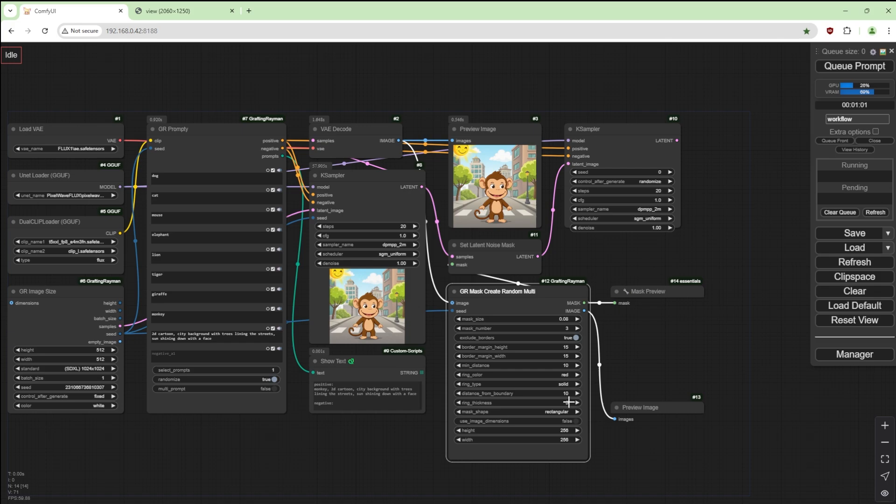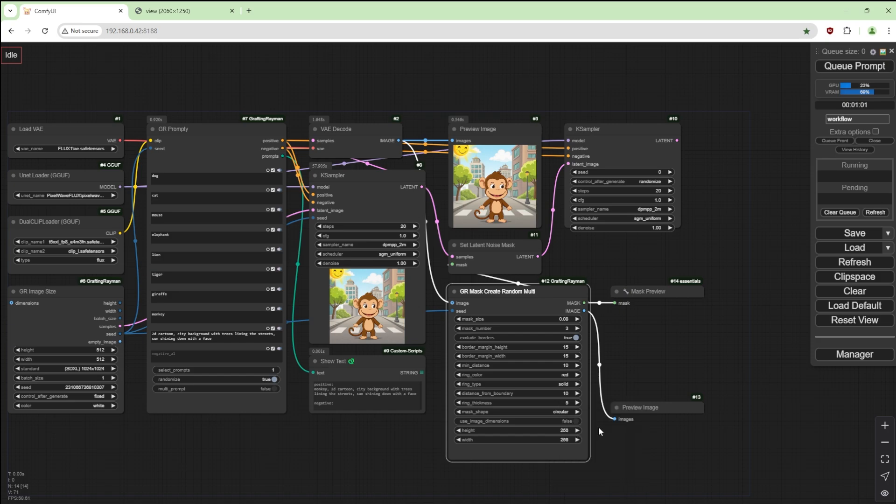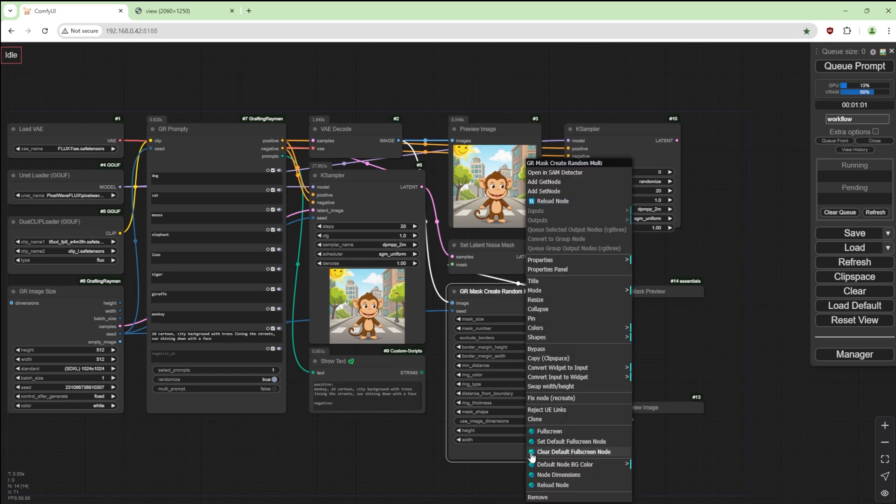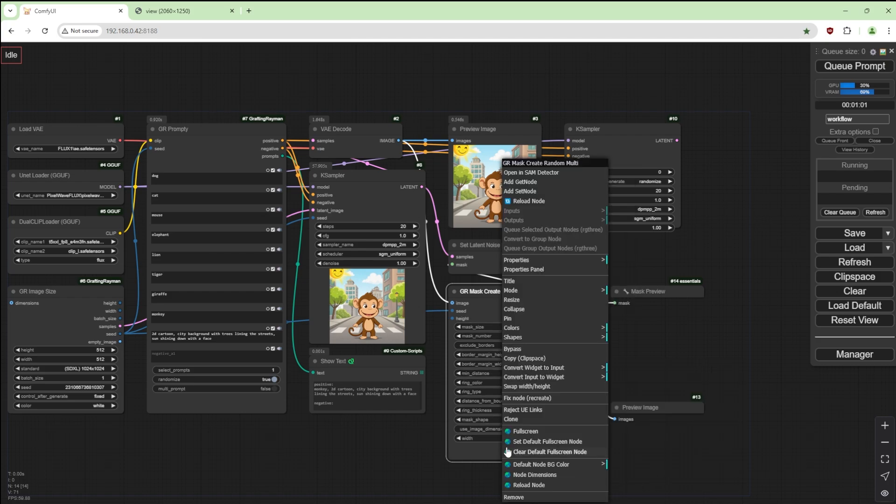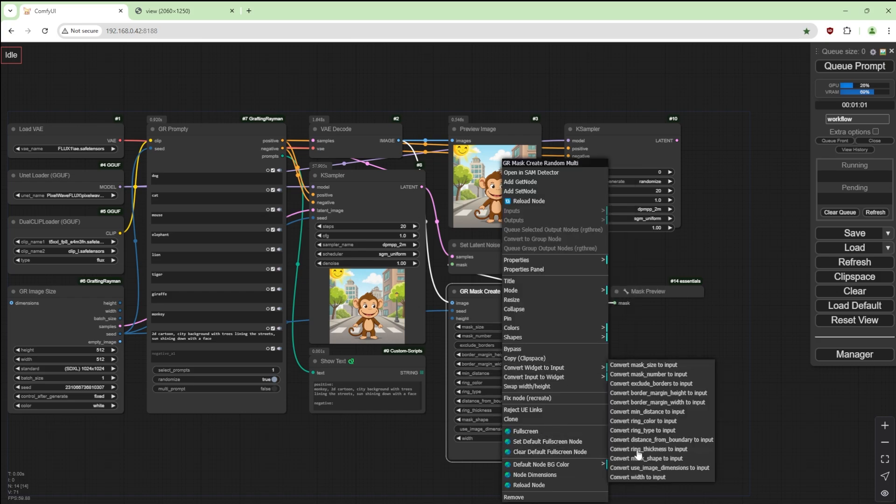Ring type solid, yep, that's fine. Distance from boundary is how far away from the mask do you want the ring to be. Ring thickness 5 is fine. Circular is fine. Use image dimensions, nope.